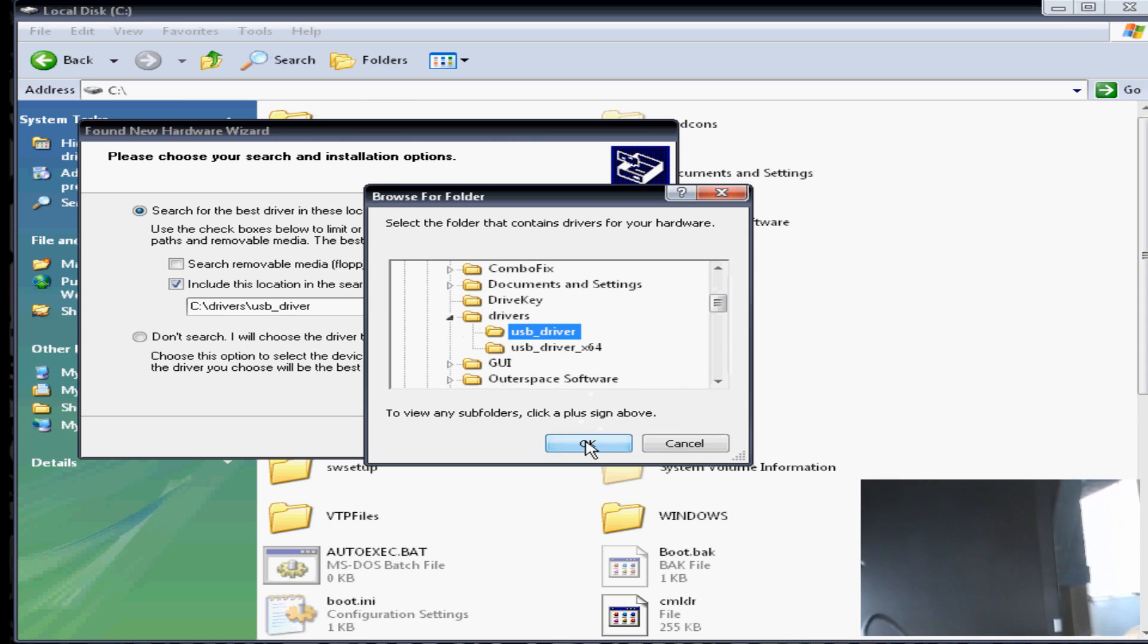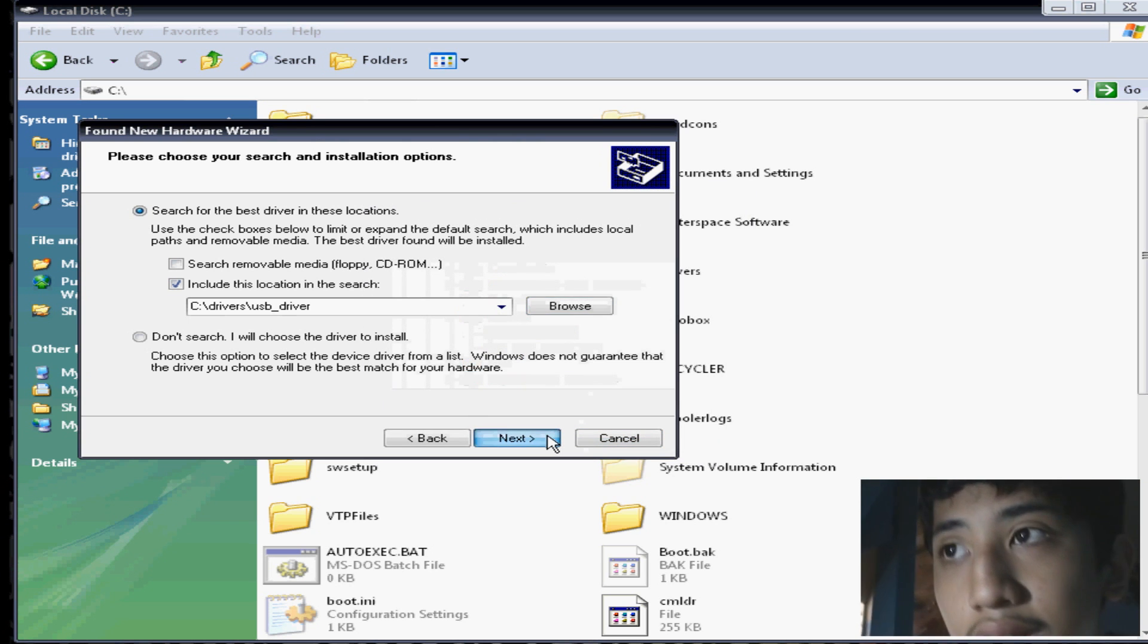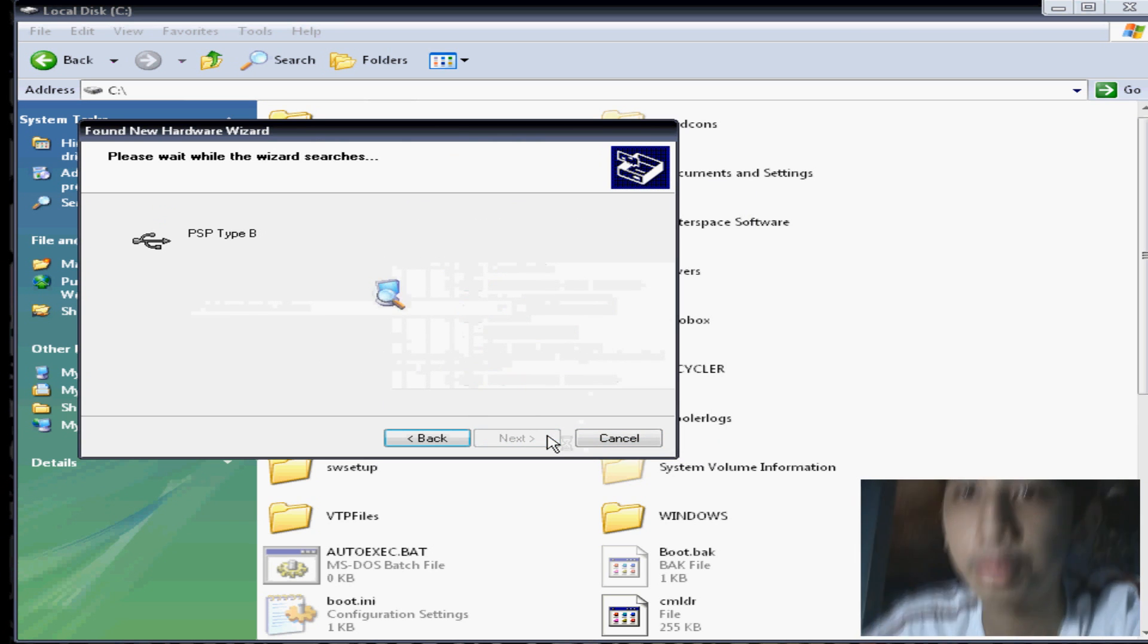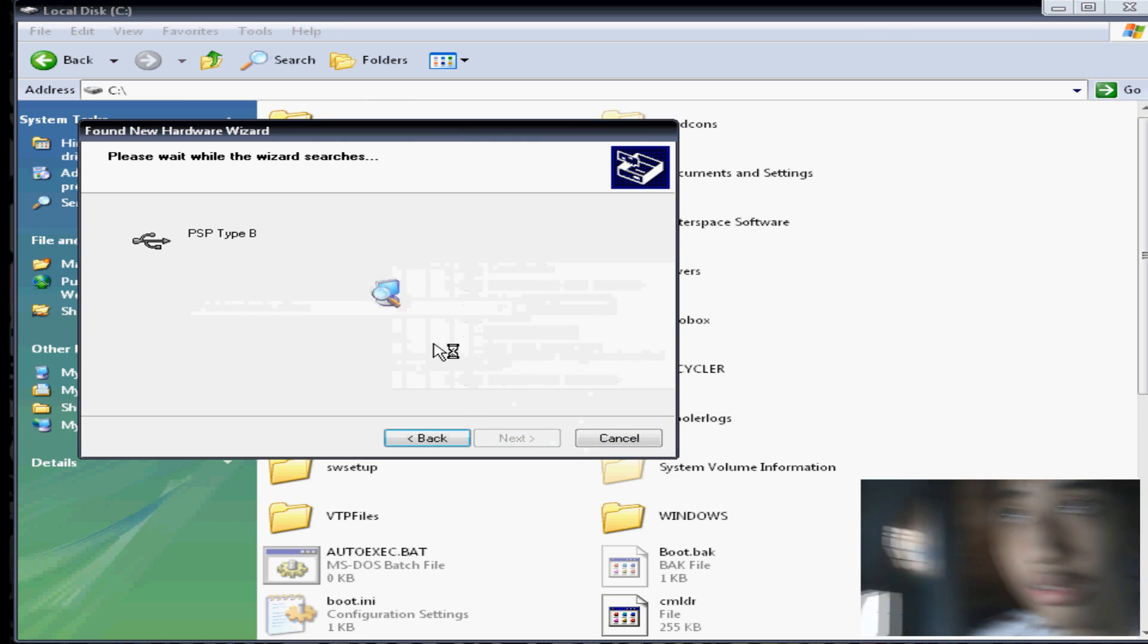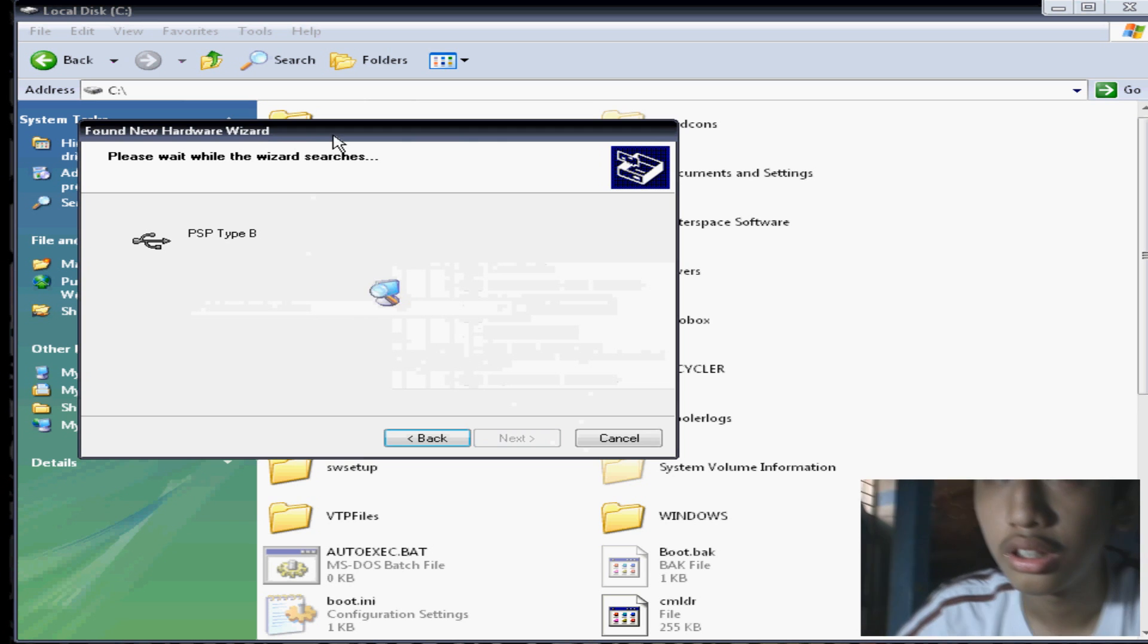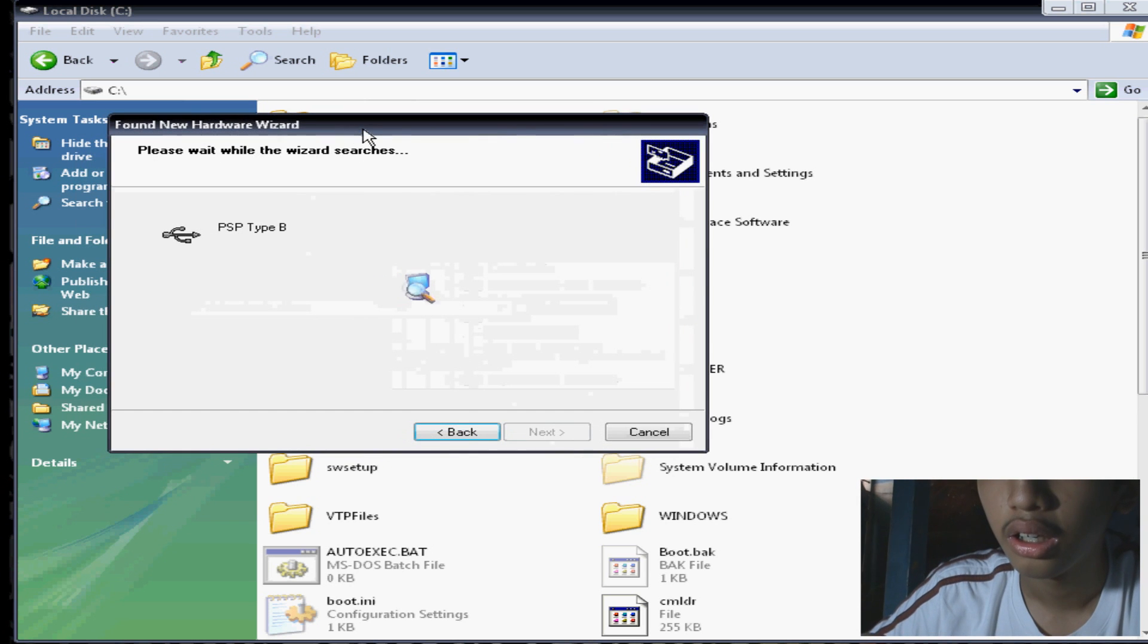It should say the device has loaded as PSP Type B. When it says that, this will appear.